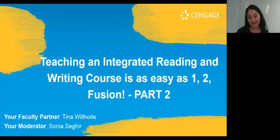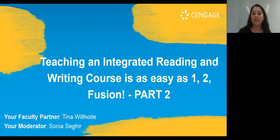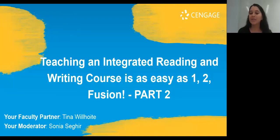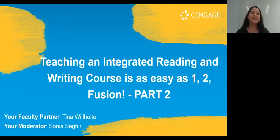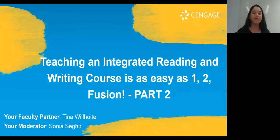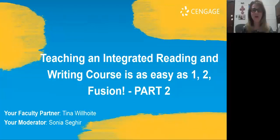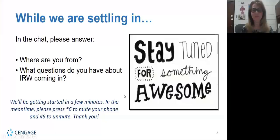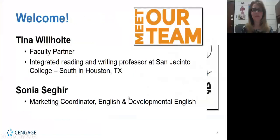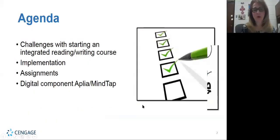Good morning and afternoon everyone, welcome and thank you for joining us for teaching an integrated reading and writing course as easy as one two fusion part two. We're really excited to have you so let's dive right in. My name is Sonya Seguir, I will be your moderator and we have our faculty partner Tina Wilhoite who will be leading the session.